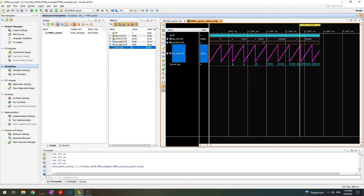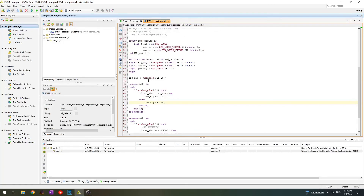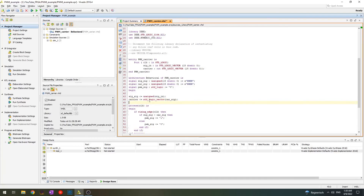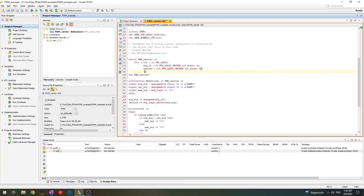There is one more thing we need to do: send all signals to the outputs, and we can do it outside of the process. We just say: carrier <= std_logic_vector(carrier_signal), which converts the unsigned carrier_signal to a std_logic_vector for the carrier port. And let's add one more port which we call PWM_out as output with type standard_logic.